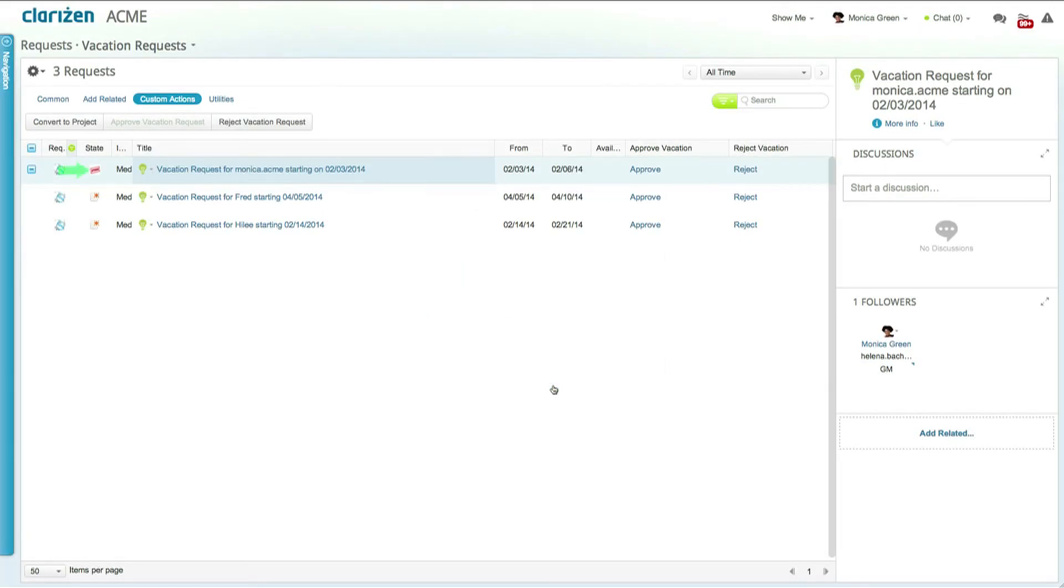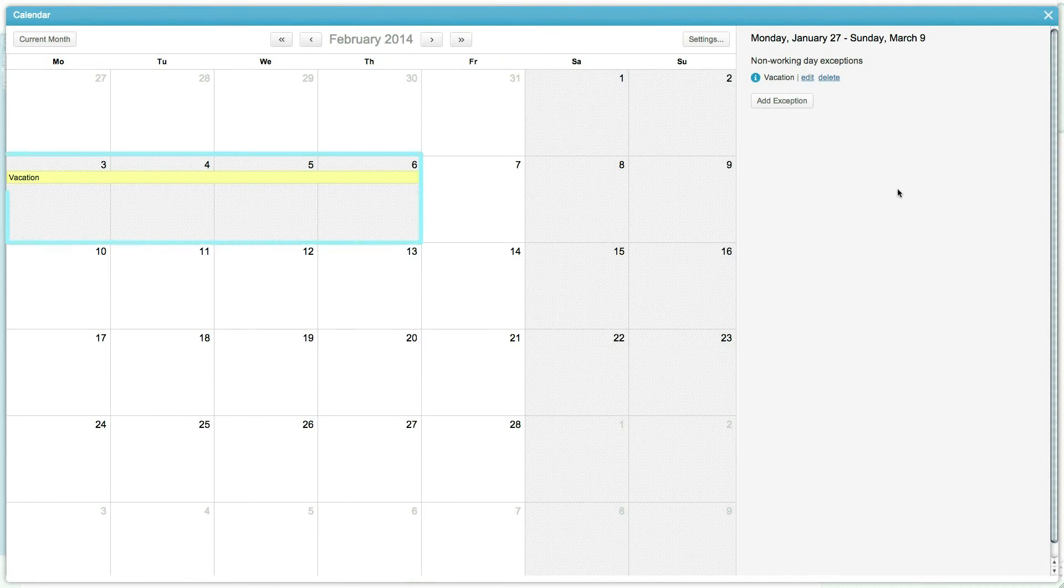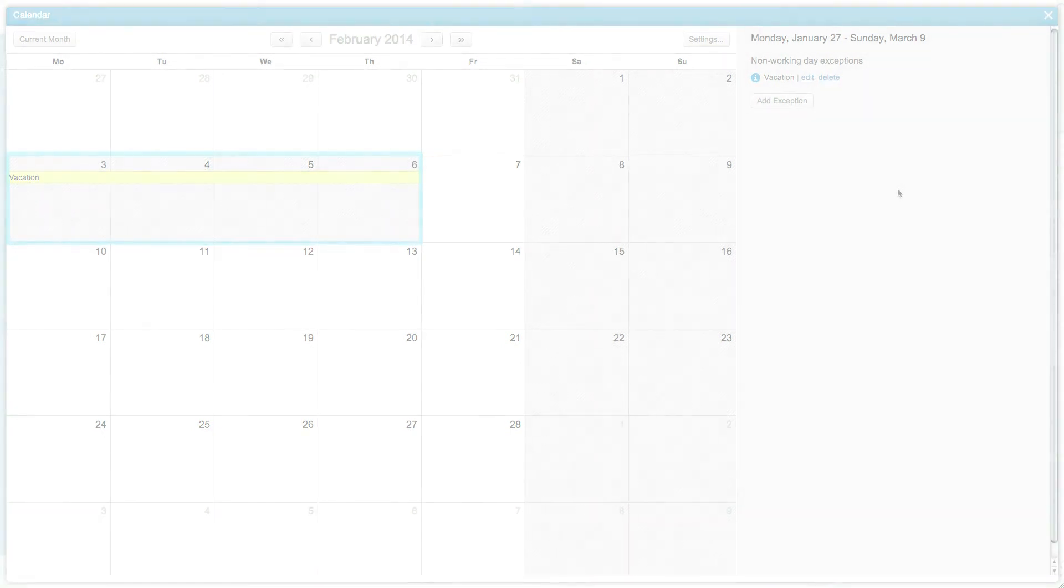Once done you can now see that the request was successfully approved and you can also see that Monica's calendar has also been updated with the approved vacation days.